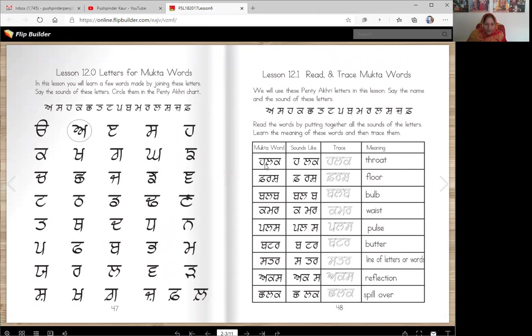Learn the meanings of these words and then trace them. So this word is hulk. Hulk is throat. Not everybody uses the word hulk for throat, but some people do.